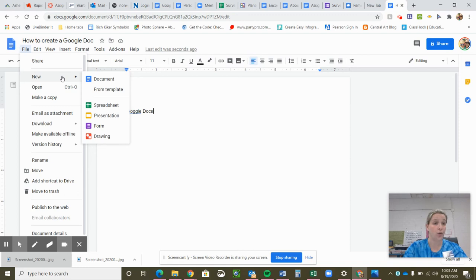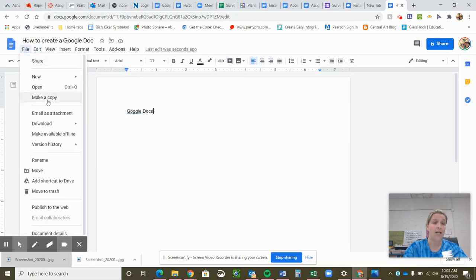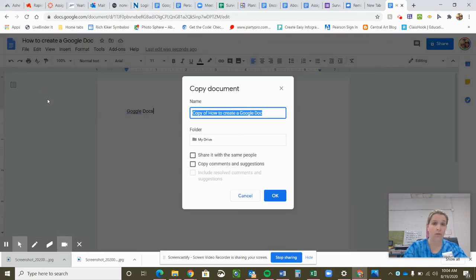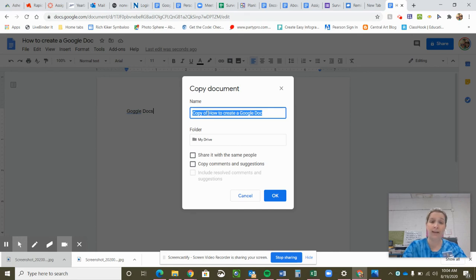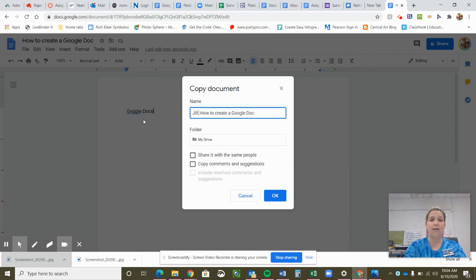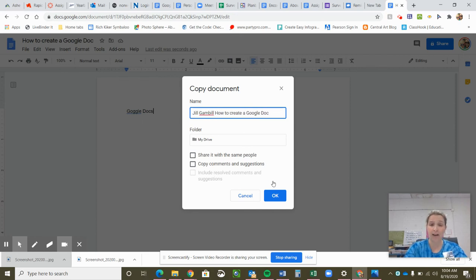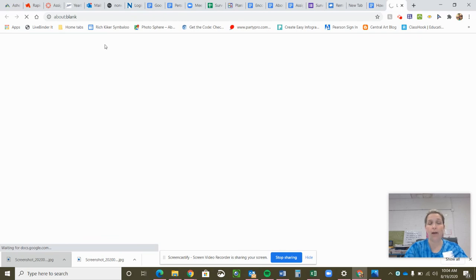What you need to do is go to File and click Make a Copy. Once you make a copy, it says Copy of whatever the document is titled. Generally speaking, when Ms. Gamble has you do this, what she wants you to do is erase the words Copy of and type in your name. That way it is easily identified and I know exactly who it's coming from and what assignment it is.